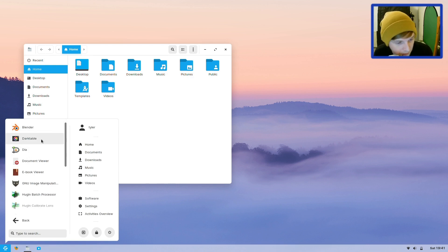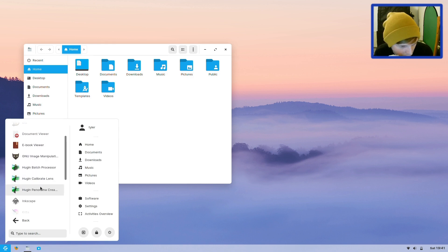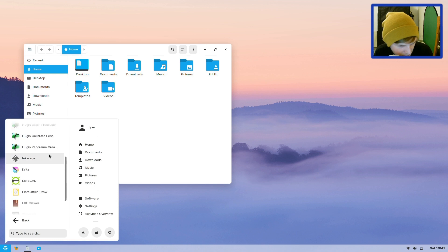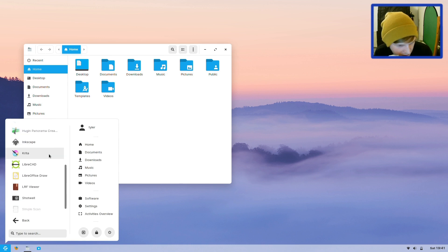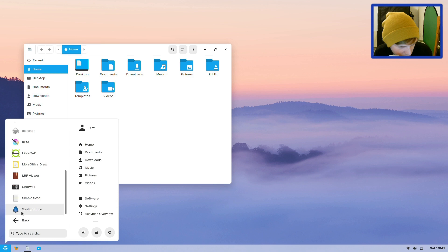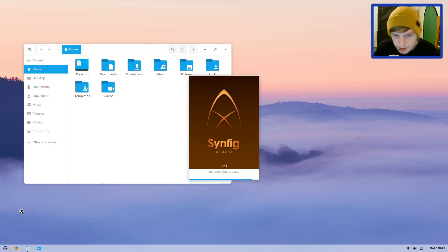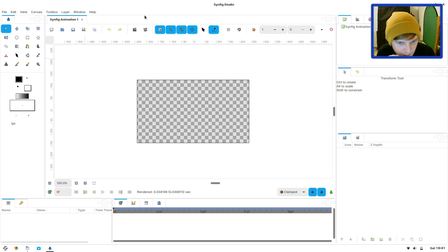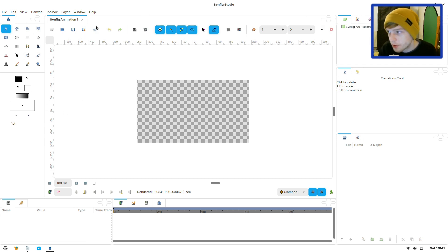In the Graphics category you get Blender, Darktable, Dyer, Document Viewer, GIMP, Hugin Batch Processor, Calibrate Lens, Panorama Creator, Inkscape, LibreCAD, Shotwell, and Synfig Studio. I'm not sure what Synfig Studio is - okay, so it's like an image editor. I like this, I'll have to have a go and see what it's all about. It's a new program I've never heard of.